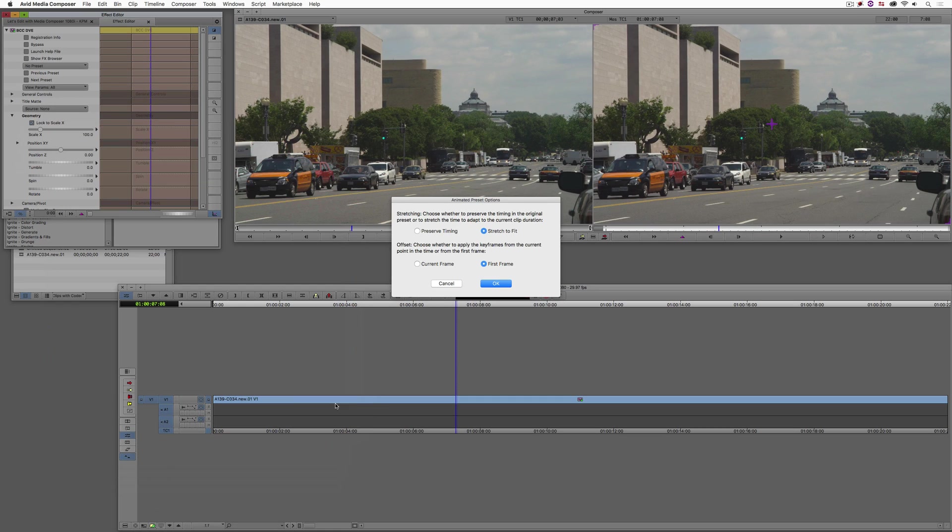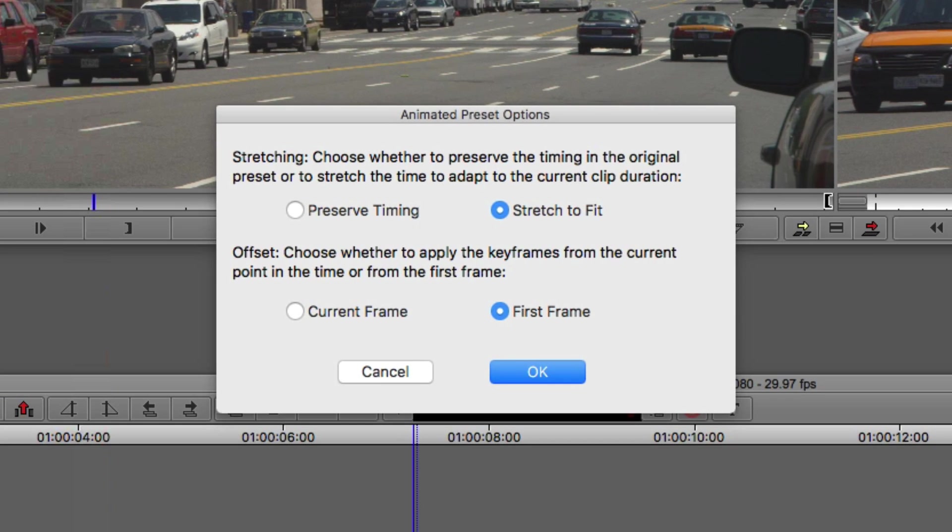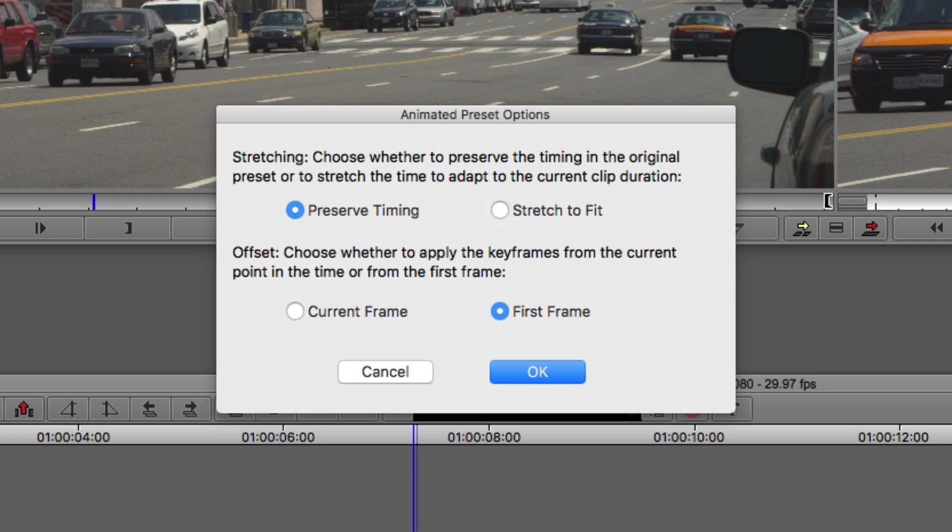But don't worry. All I need to do is to simply come to the load parameter for the preset. And you'll see that inside of the BCC presets 10 for AVX, inside of perspective, inside of DVE, there is Kevin's camera shake. And what's going to happen is once I say open, I'm going to be asked by BCC what exactly I'd like to do with this parameter. Do I want to stretch it to fit the current shot or do I want to preserve its timing? In this case, I want to preserve the timing because it is 22 seconds long, which is exactly what I created instead of After Effects. And what I'd also like to do is to have the camera shake start from the first frame.